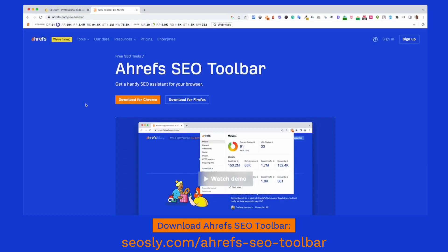Hi everyone, it's Olga Azar. How are you doing? Today I want to show you Ahrefs SEO toolbar, which is a very nice, very simple and very powerful SEO extension. They like to call it a handy SEO assistant and I think this is exactly what it is.